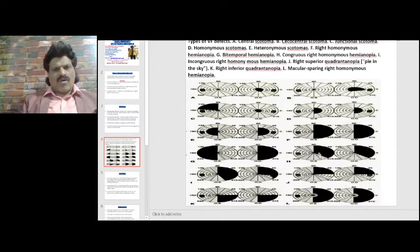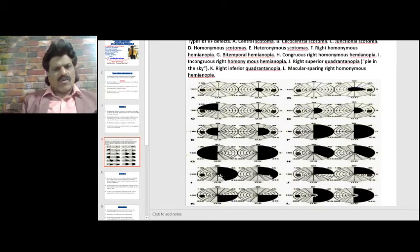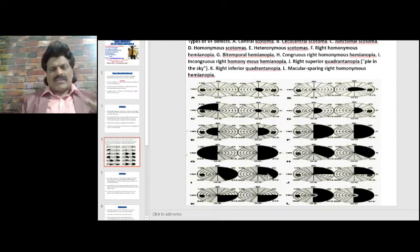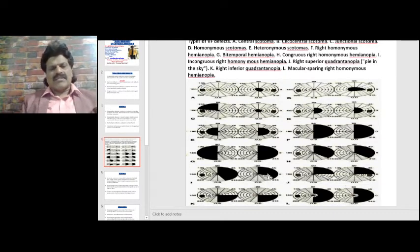A congruous right homonymous hemianopia means the defects are equally matched on both sides. Incongruous hemianopias are seen more anteriorly, especially with optic tract and lateral geniculate body lesions. As we go more posteriorly, the shape of the field defect on both sides becomes equal — congruous hemianopia. The more anterior the lesion, the more incongruous; the more posterior, the more congruous.